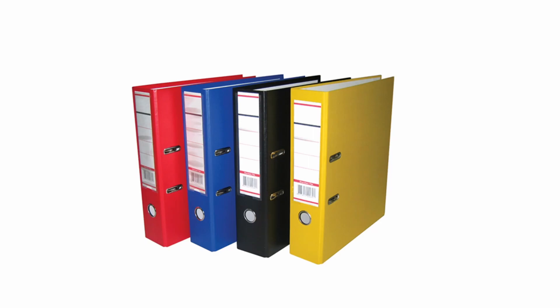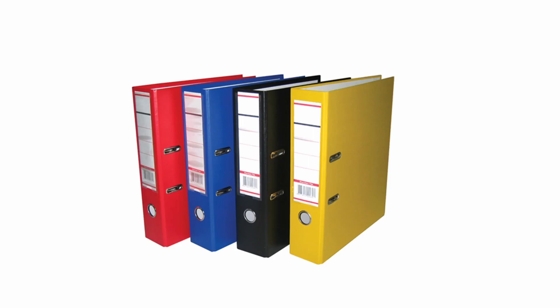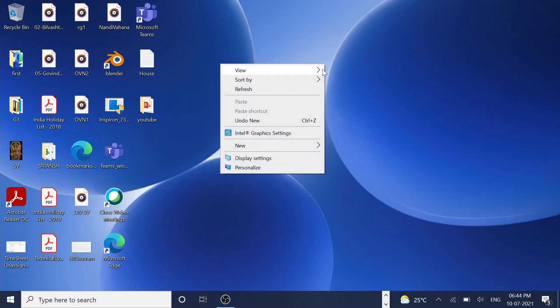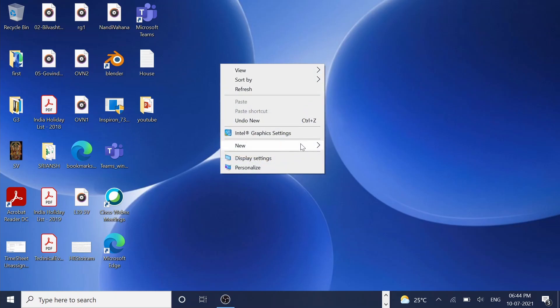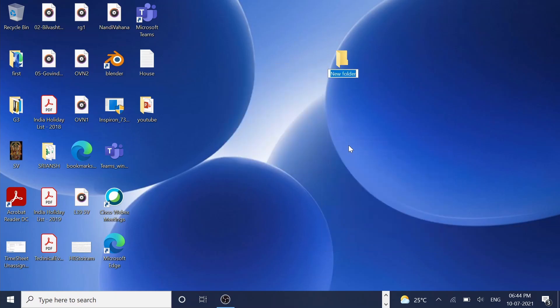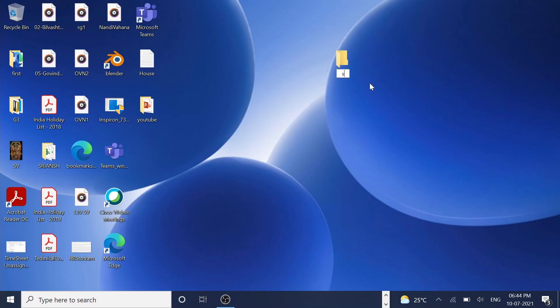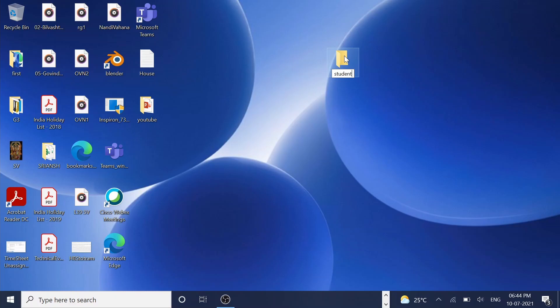Right click on this empty area. Please don't click on these icons, click on this empty area only. Right click, go to new, click on folder. Here the default name is new folder. You type whatever folder name you want. Here I am giving student. Double click this folder, you can create subfolders.